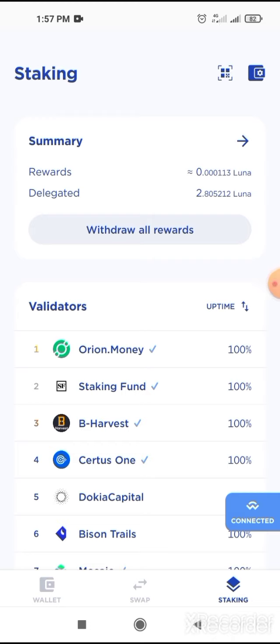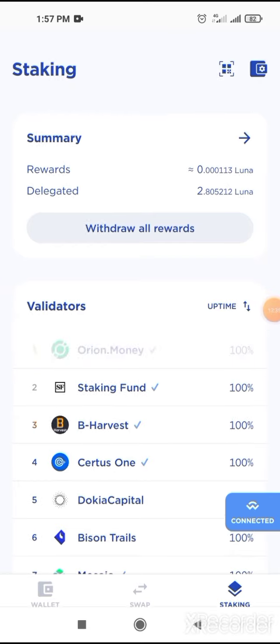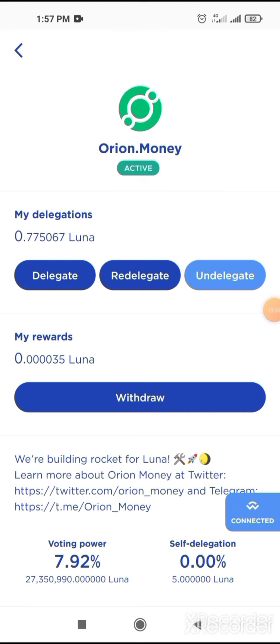The snapshot has been taken. You have to delegate your Luna continuously. They promised they will continuously airdrop for like 12 months. So click on Orion Money — it's the top one. Click on Orion Money.